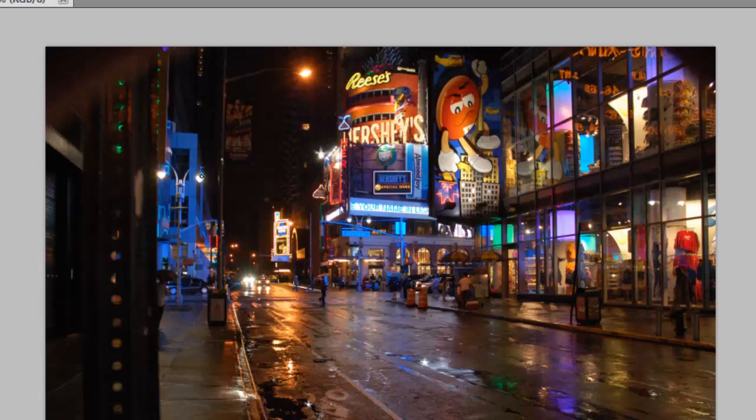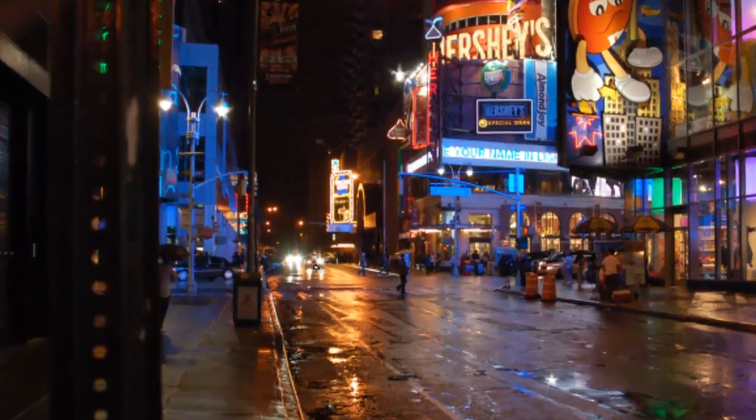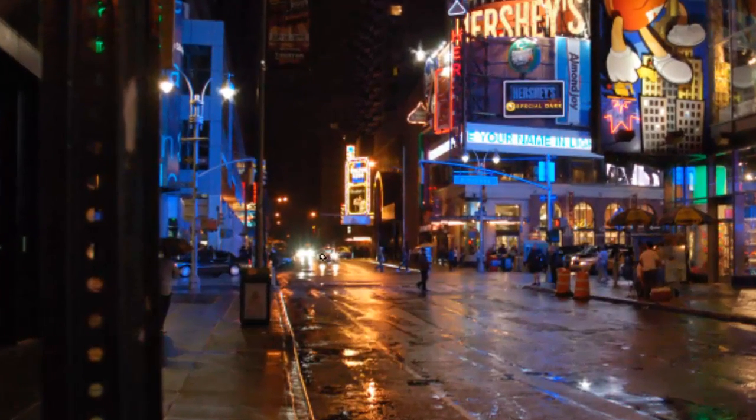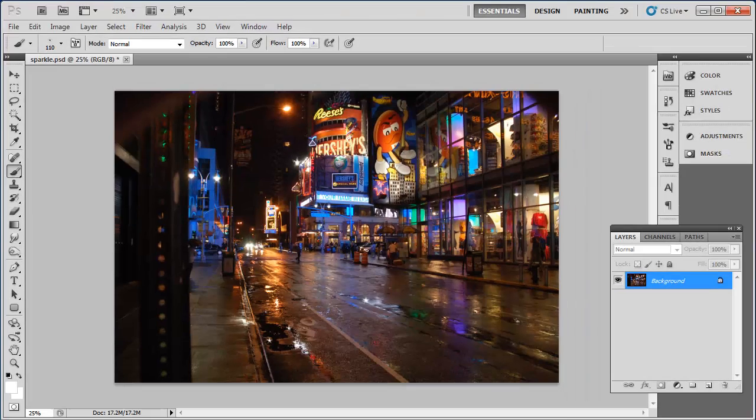Let's repeat this clicking process for some of the lamps and car headlights in this photo. As you can see, the sparkle brush enhances them nicely, and that is how to add sparkle in Photoshop.